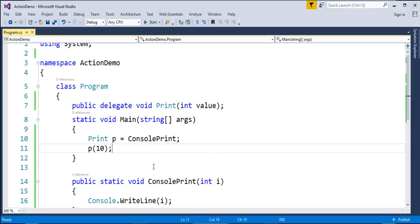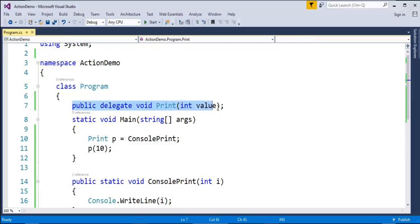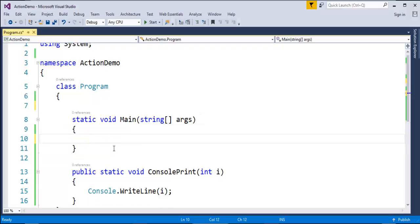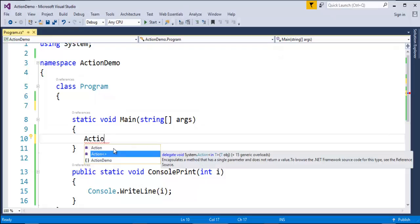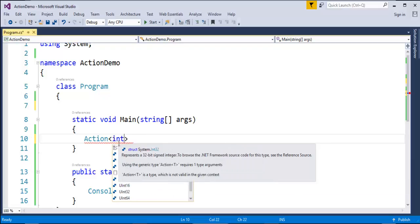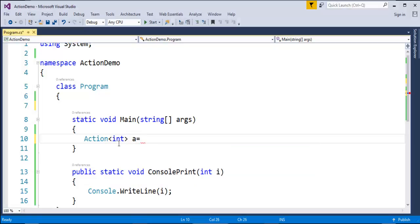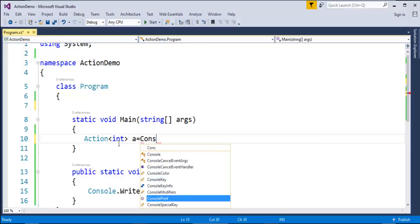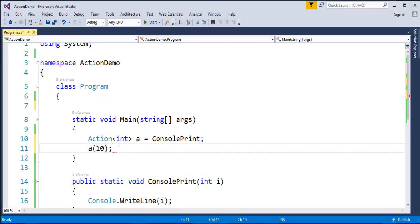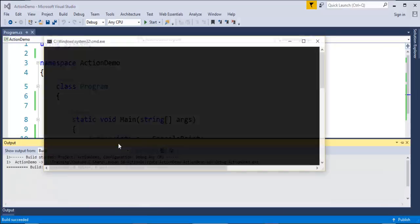The problem is every time we have to create a Custom Delegate. But let us make use of the Action Delegate, which works with methods that have a void return type. Let me remove the Custom Delegate definition. The Action Delegate is a generic type delegate — I pass the input type, which is int here. 'a' is the object of the delegate, pointing to the method 'ConsolePrint'. Then I invoke the method using the delegate object, passing the variable value.